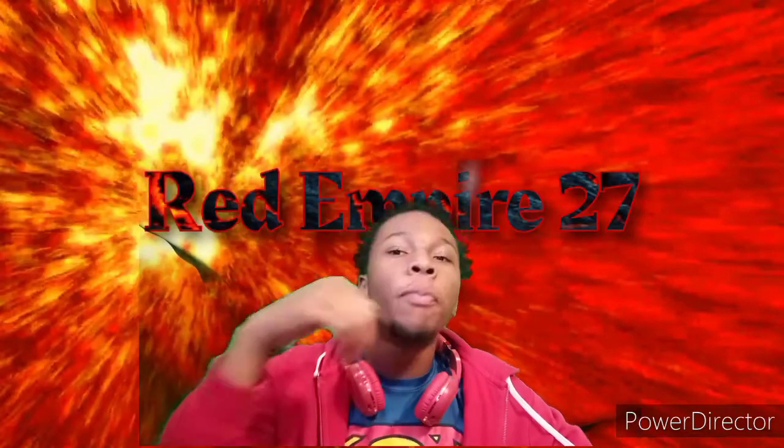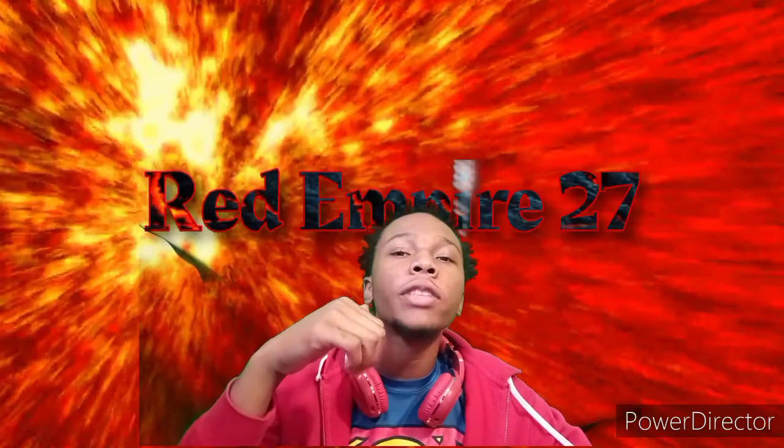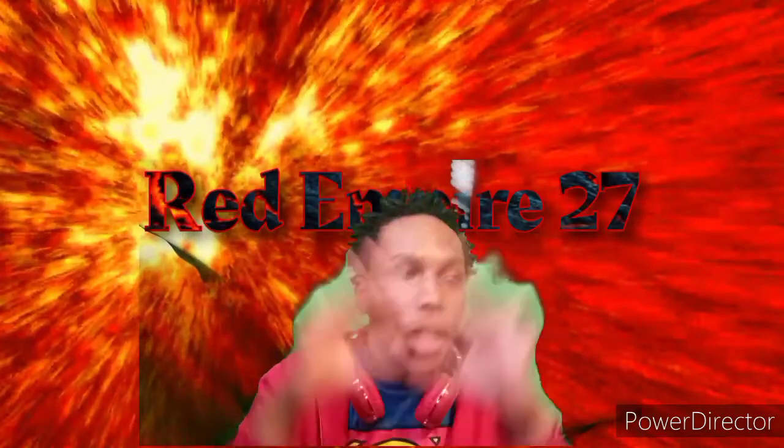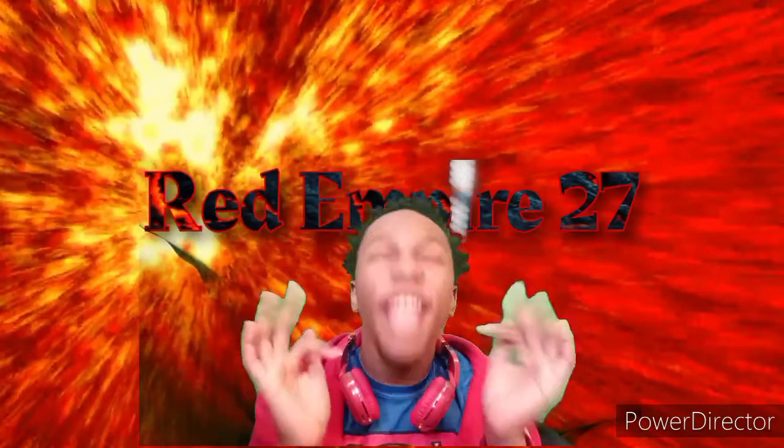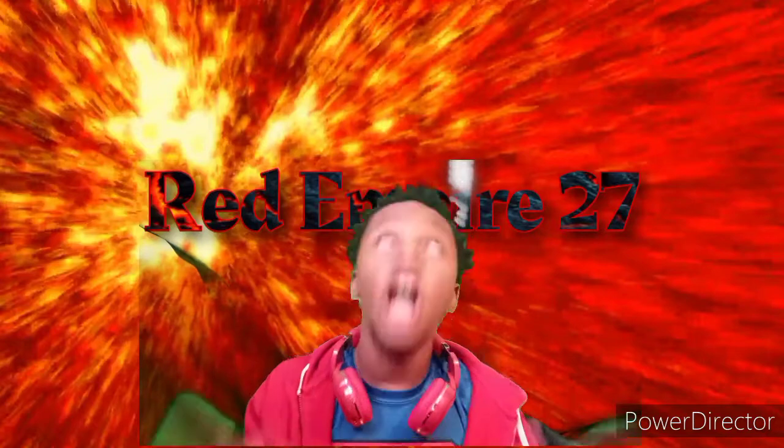What's up YouTube? It's your boy Rampire207 Blackout again with another reaction video!